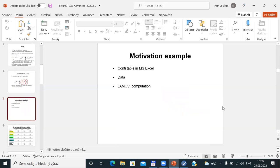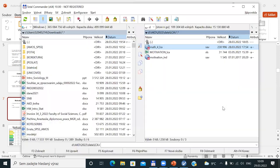Before we start to compute a real-life example, I would like to show an artificial case to understand what is behind the scene — the computational trick behind latent class analysis. There will be no equations currently, just a very simple example. First, we go into a Microsoft Excel table, and then we will use JAMOVI computation based on data prepared by me. I will open the Microsoft Excel file simply called MotivationLCA.xls.